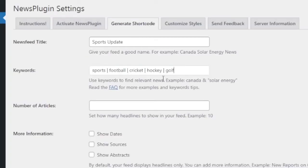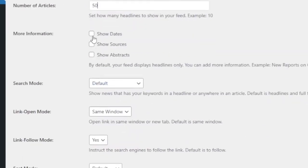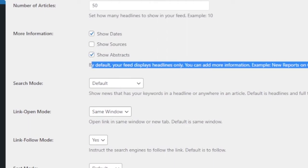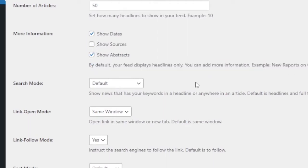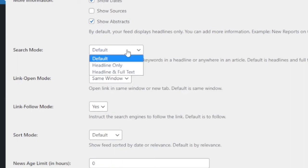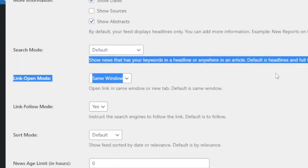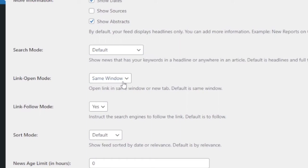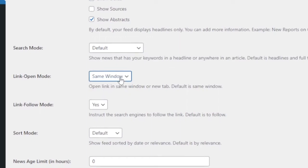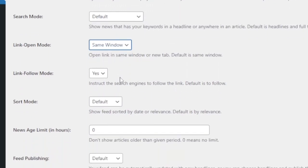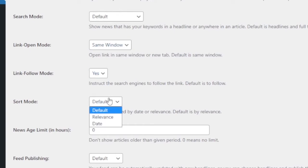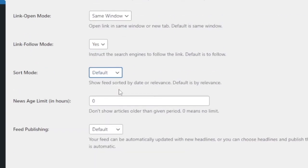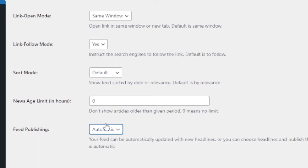And go to number of articles to show or pull. For example, right now I'm setting it to 50 and show dates, abstracts, sources. You can check those sources if you want to show it. And search mode, default is headline and full text. It will show headline and some text. Link open mode is in same window. You can also do new. Link follow mode is yes. Sort mode, default. And feed publishing, make it automatic to pull the news automatically and show it in your site.